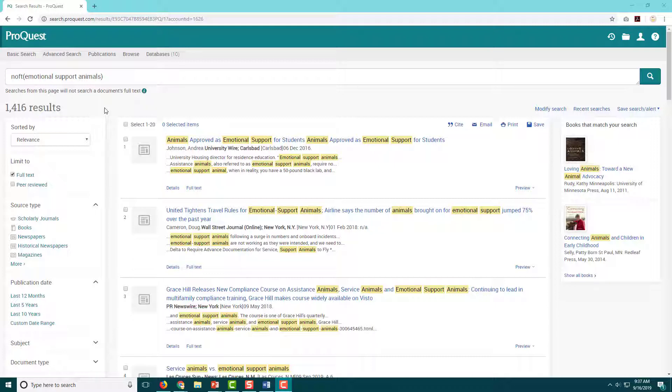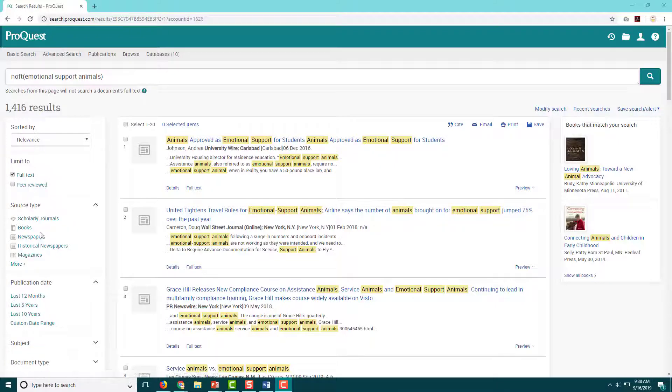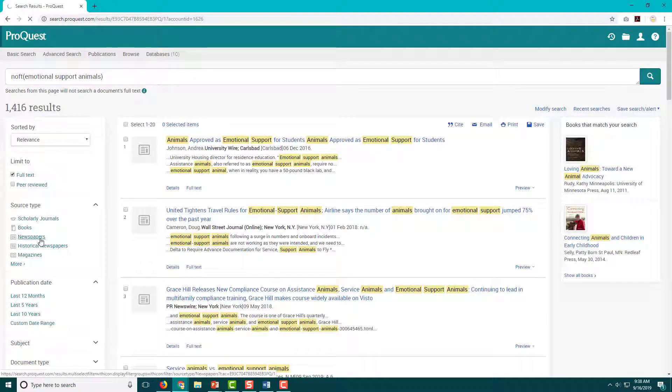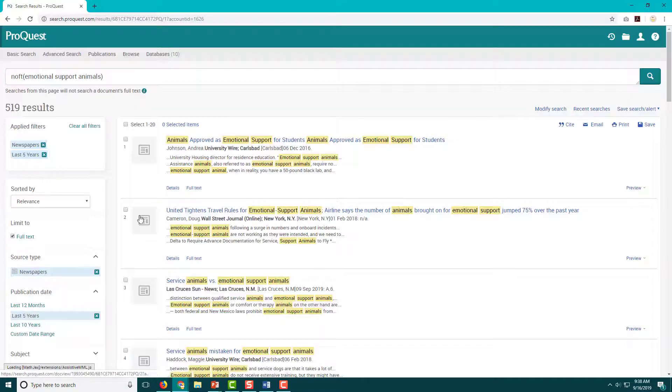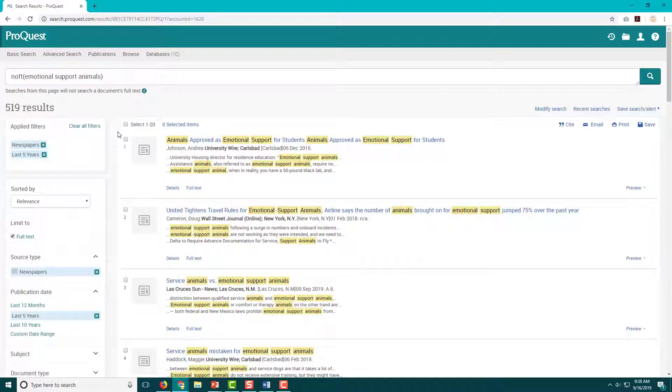The only limiter I currently have on is full text, and I have too many results, so I would like to do a few more things to narrow. I'm going to select newspapers as my source type and only articles that were published in the last five years.